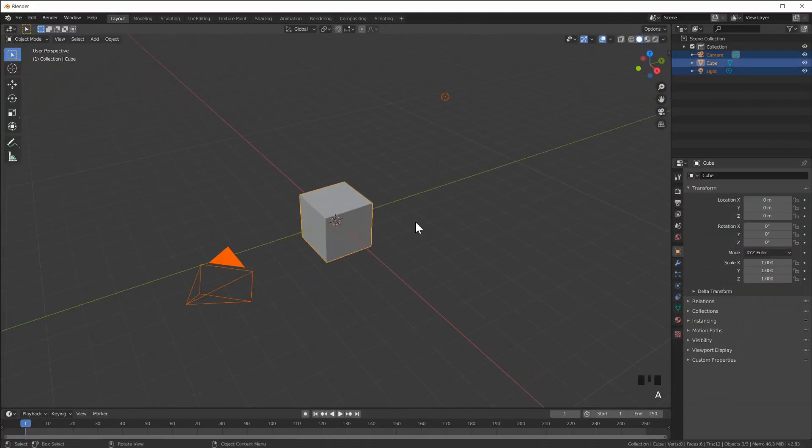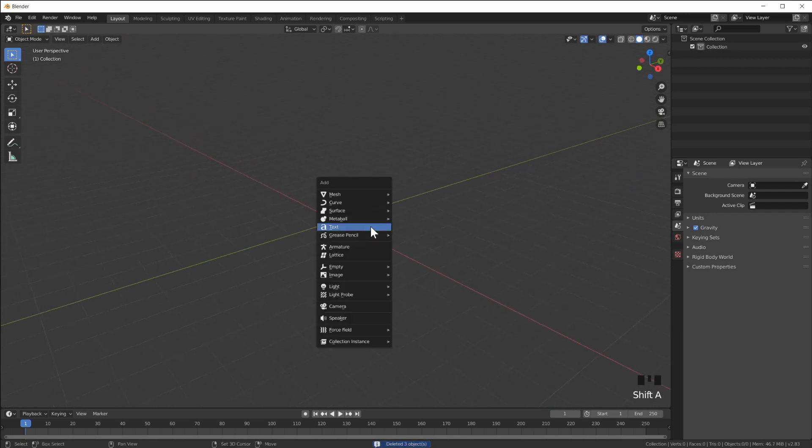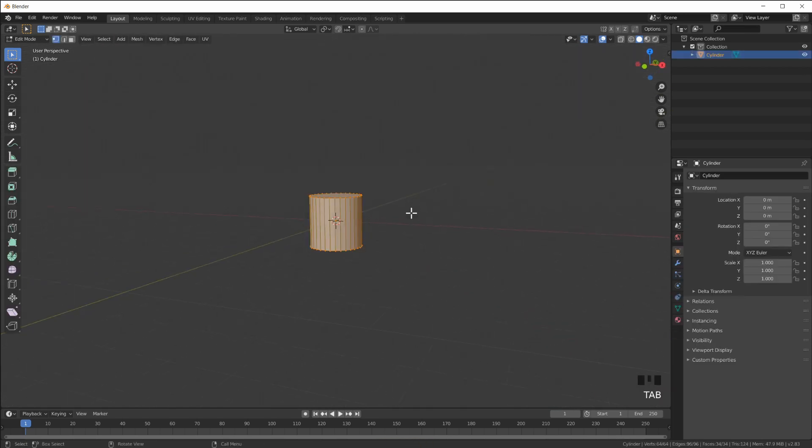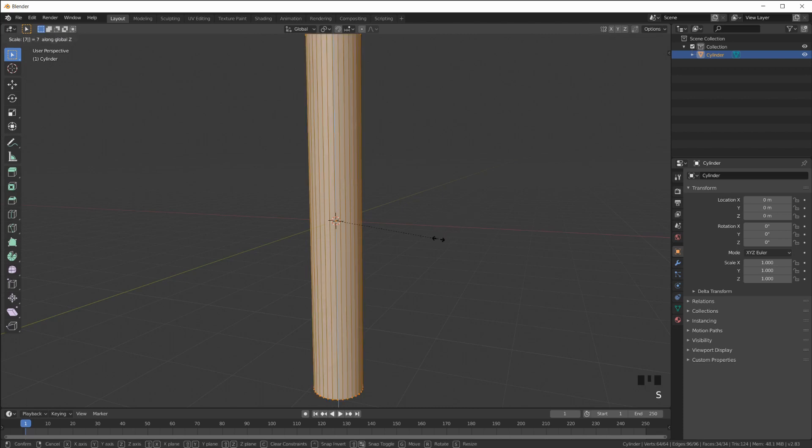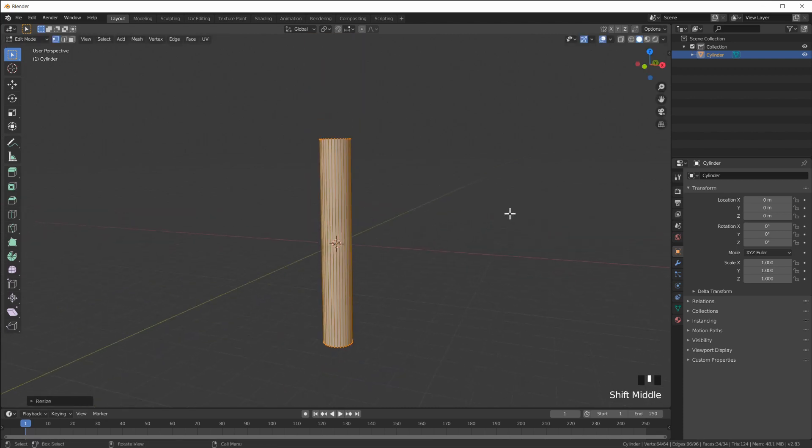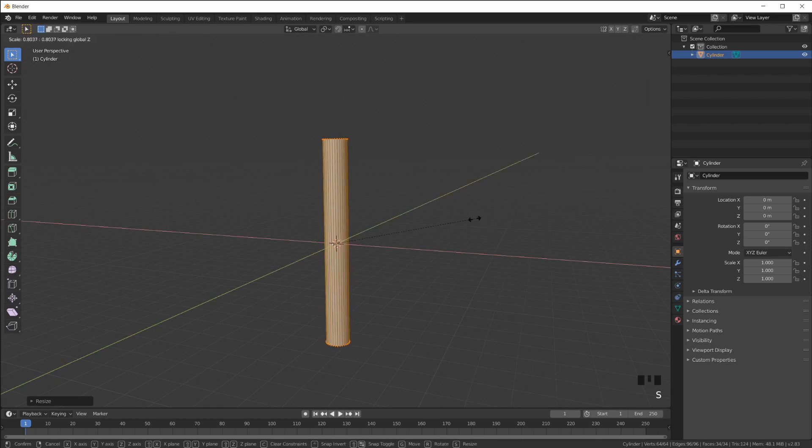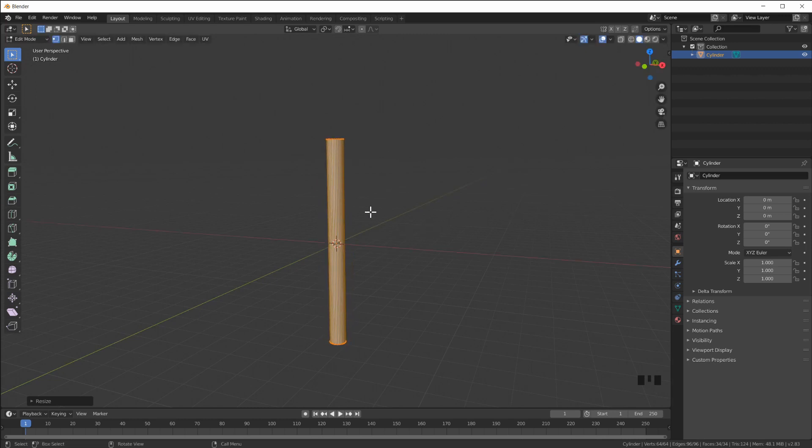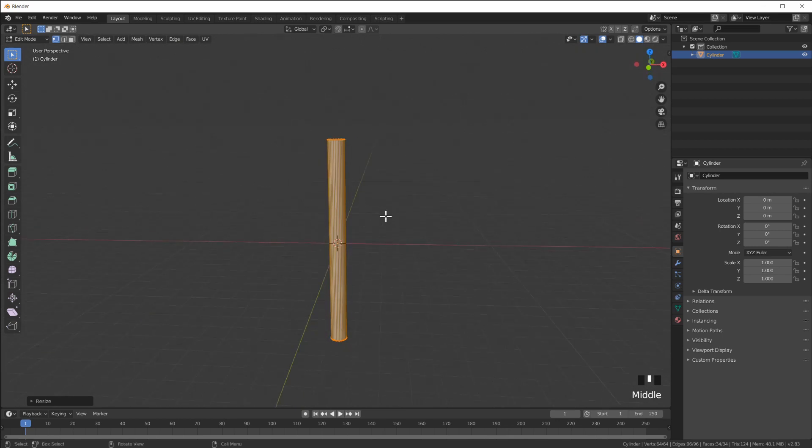In this video we will make a sky dancer. I'm gonna start with a cylinder, scale it up on the Z axis, and scale on shift Z to make it a little thinner. This is gonna be the body.